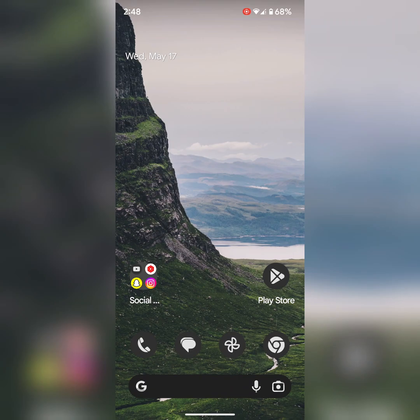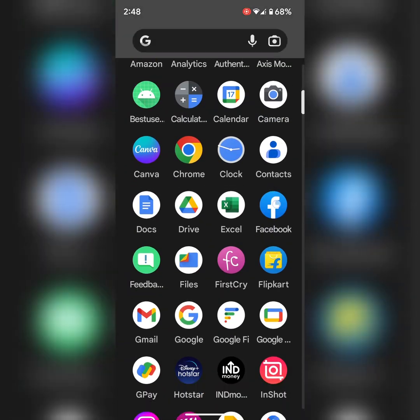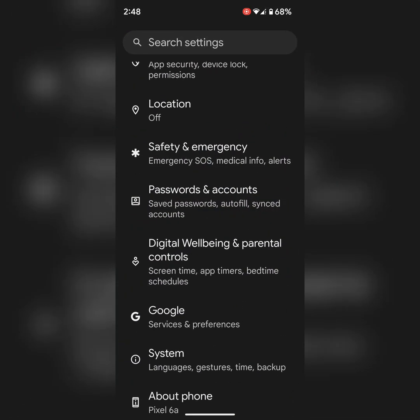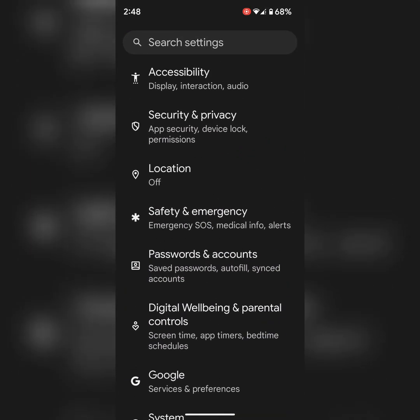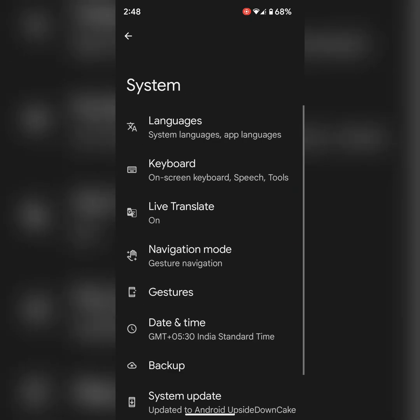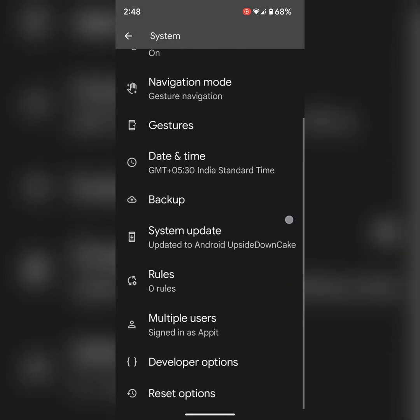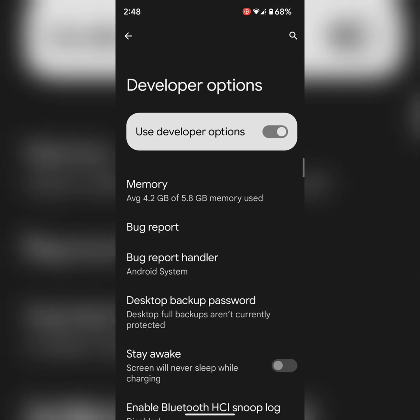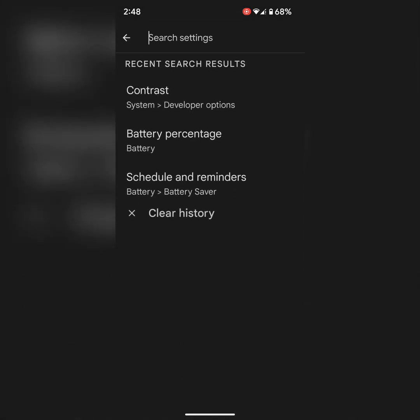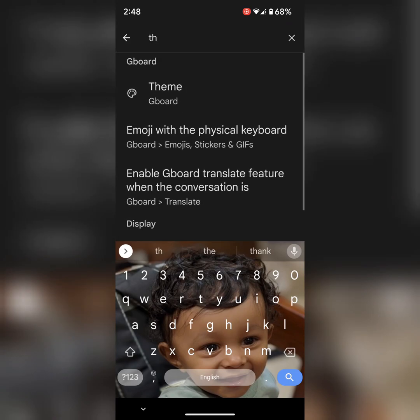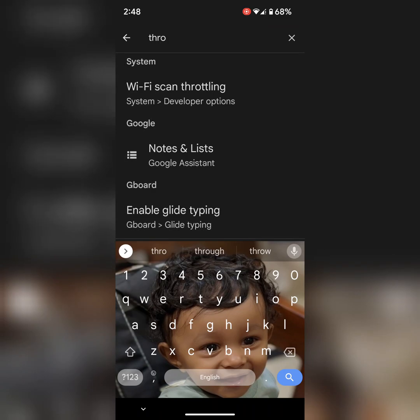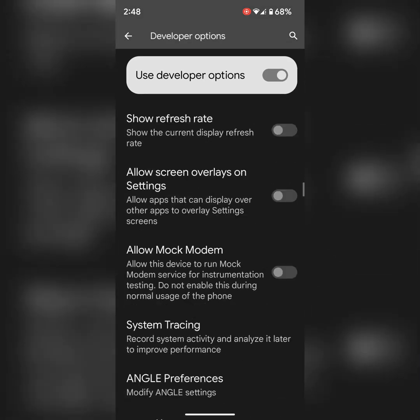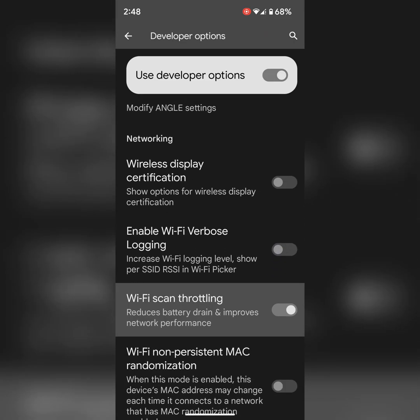In sixth solution, make sure to enable Wi-Fi scan throttling in your Google Pixel. To enable, go to settings, scroll down, tap system. At the end, you can see developer option, tap on it. Now search for Wi-Fi scan throttling. Here you can see Wi-Fi scan throttling, tap on it. Make sure to enable this option on your device.